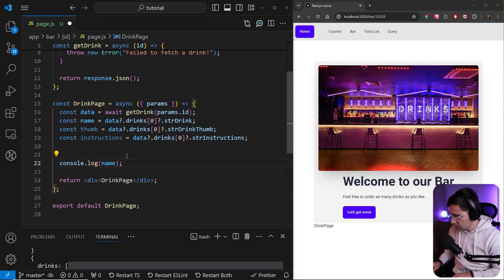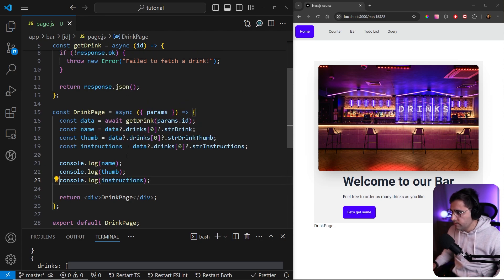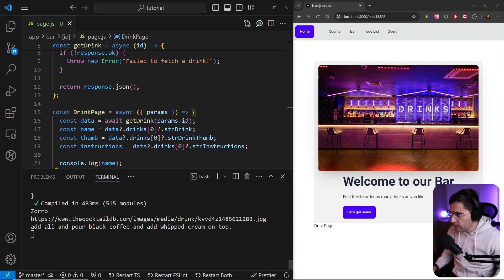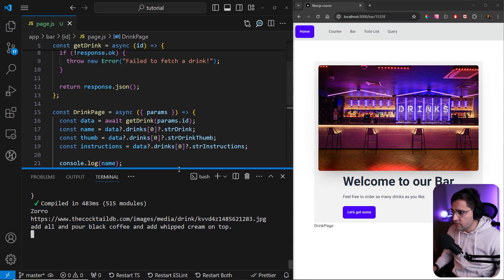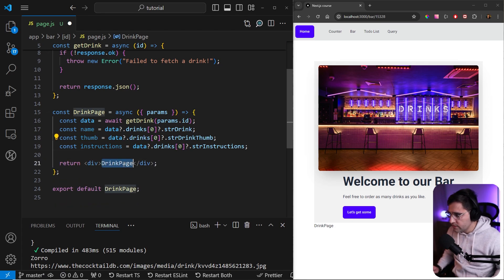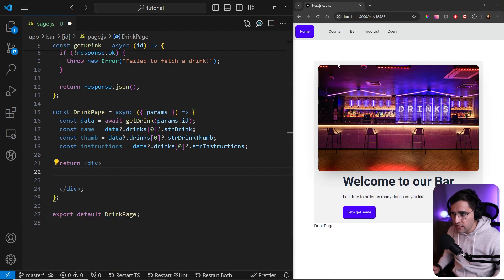Now let's log name, thumb, and instructions to the terminal to verify. In the terminal we get: the first is the name, the second is the URL of the thumbnail, and the last one is the instructions on how to create this cocktail. Now let's render this on our page — I can remove the logs and remove the placeholder string.